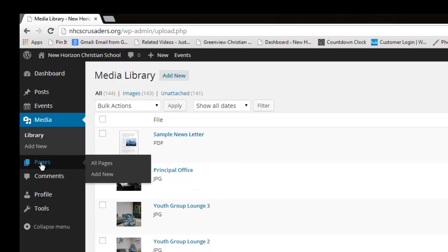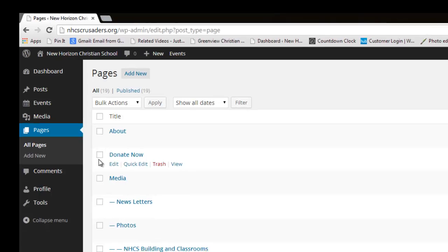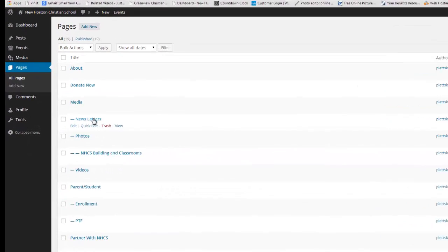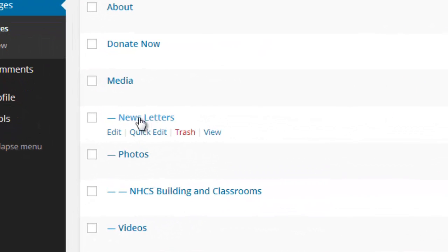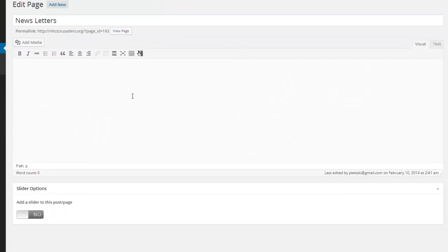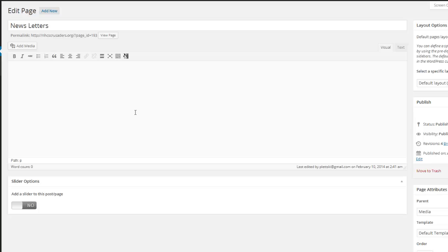So I'm going to go to my pages. I'll view all pages. And I want to post that to my newsletters. So right now, if I click on that, it'll take me to the editing screen. And all I need to do,